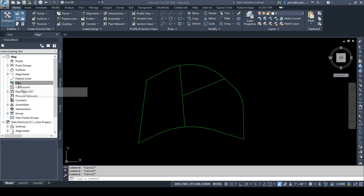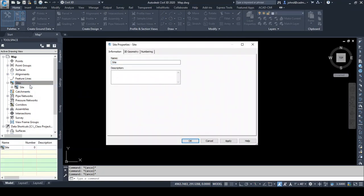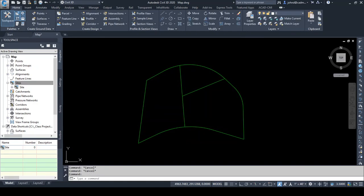Parcels must live on sites, so we're going to right-click here and say new, and we're going to call this residential site. All I need to do is give it a name, so I'm going to click OK. Now if you tried to create parcels before creating a site, Civil 3D would create a dummy site for you called Site 1, which you could then rename later, but to save you that hassle you can just go ahead and create your site ahead of time.